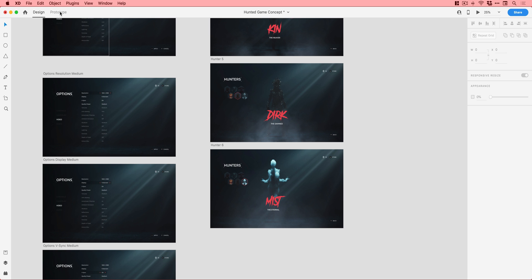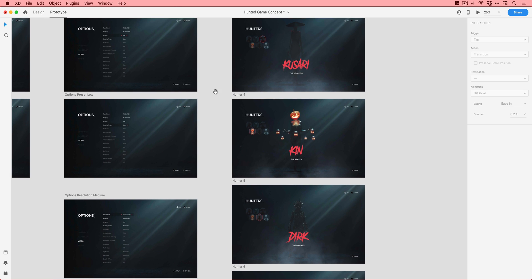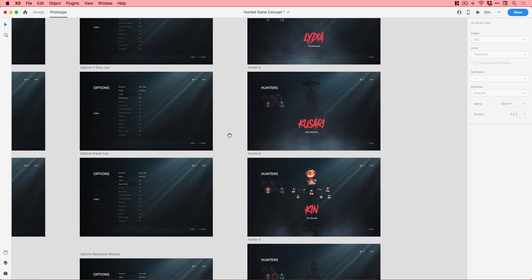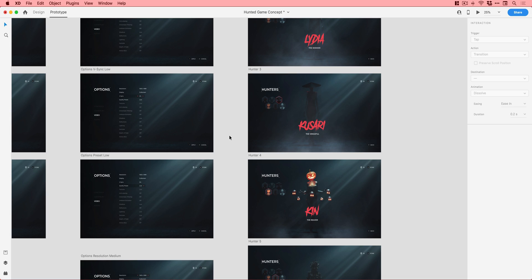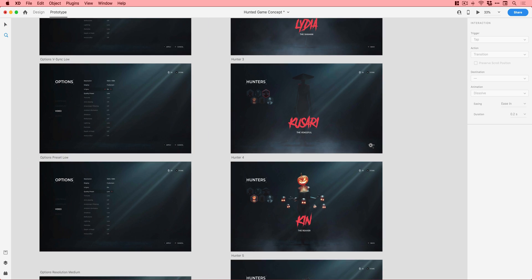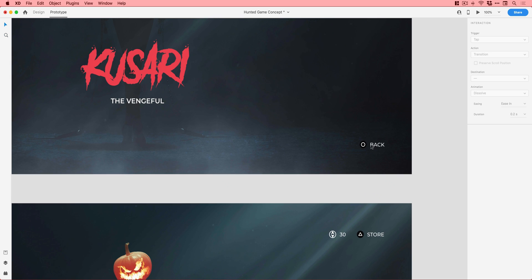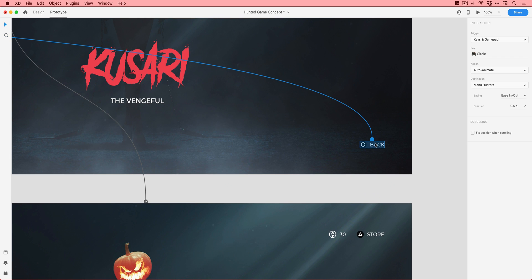Now, if we go into prototype mode, this was all done using a controller. Now, typically in XD, the way you would do a prototype like a website or an app is everything works on click and tap triggers. So you tap or click on a specific button, bit of text or an image, and it does a thing. With the controller, however, because we're inputting buttons on a controller, I'm using a PS4 one here, that isn't assigned to a specific bit of text or a specific image.